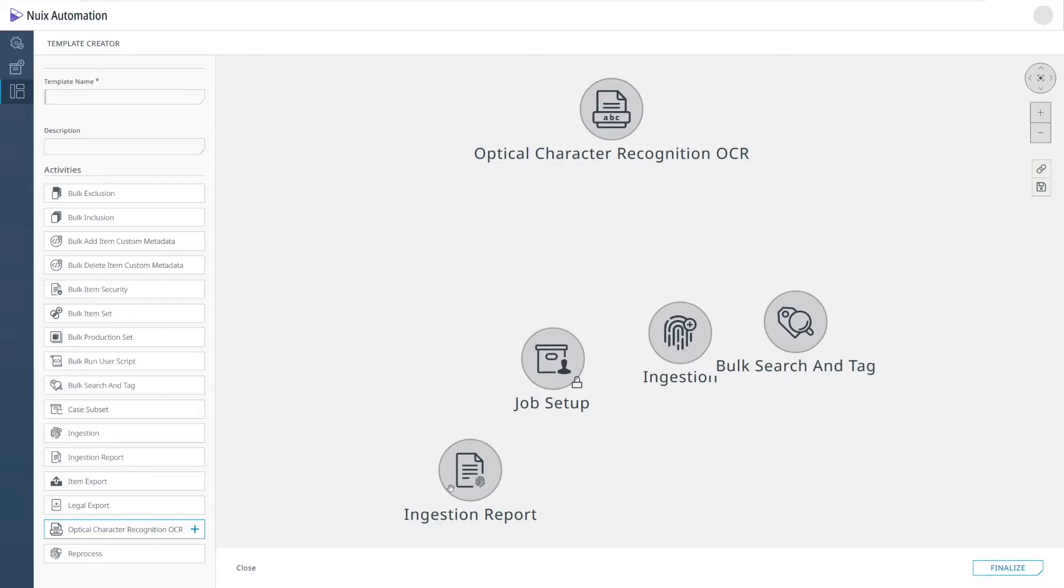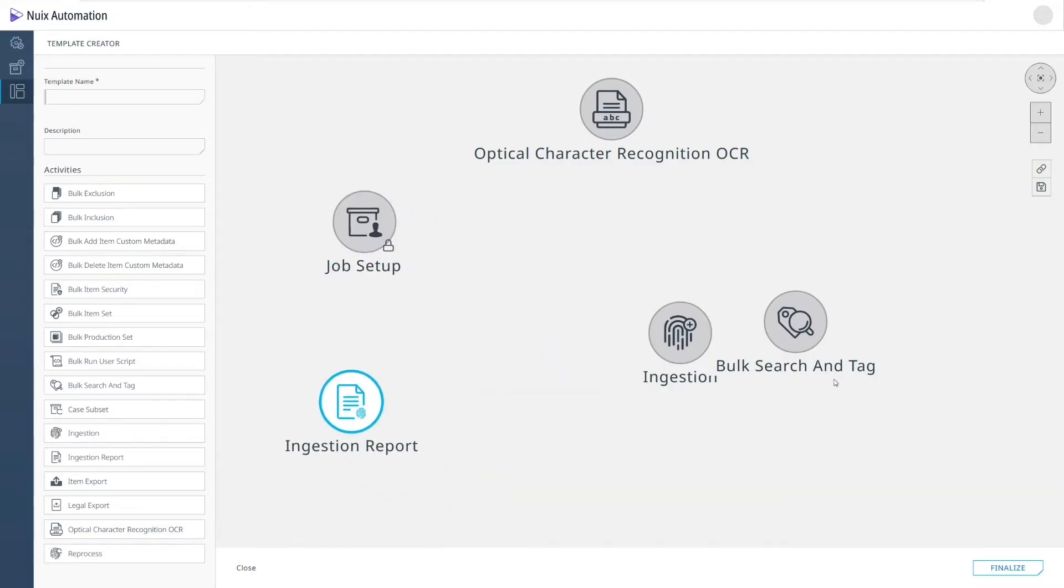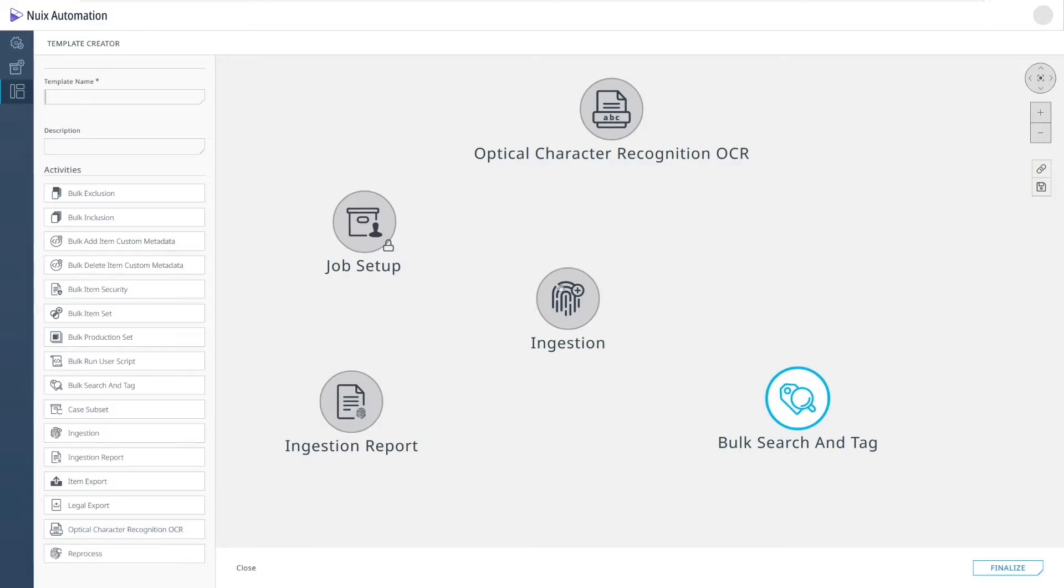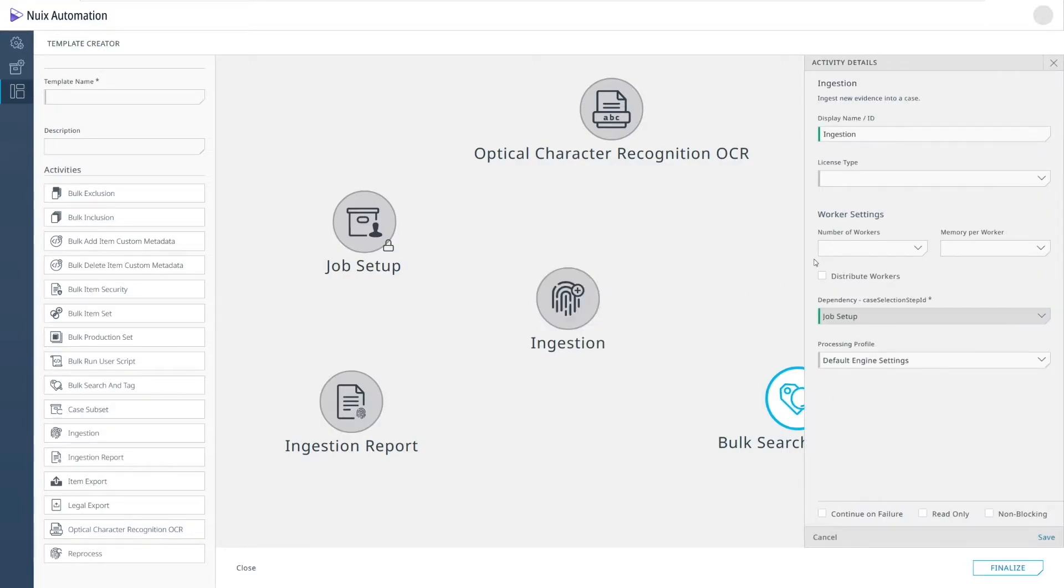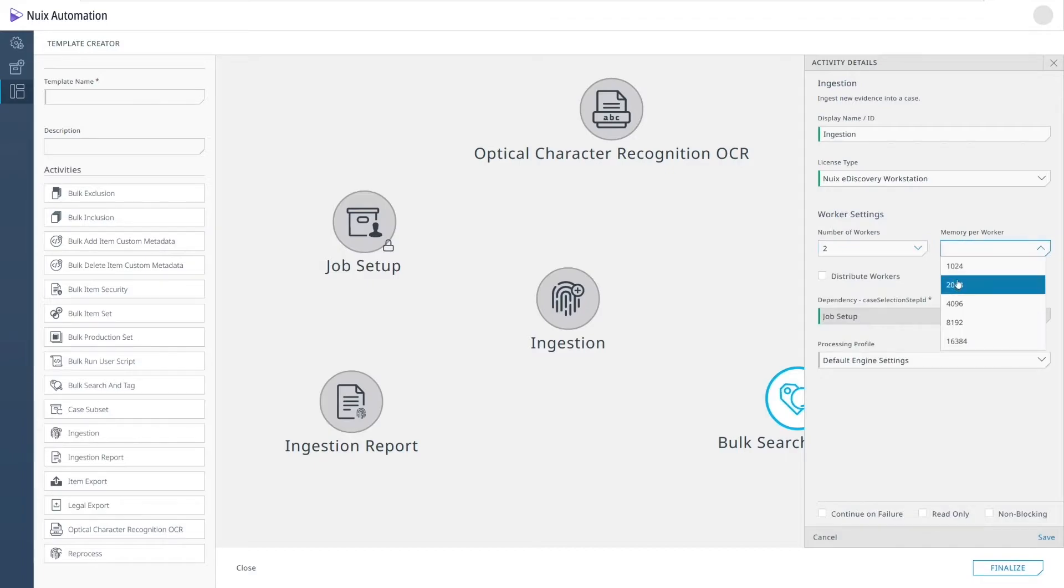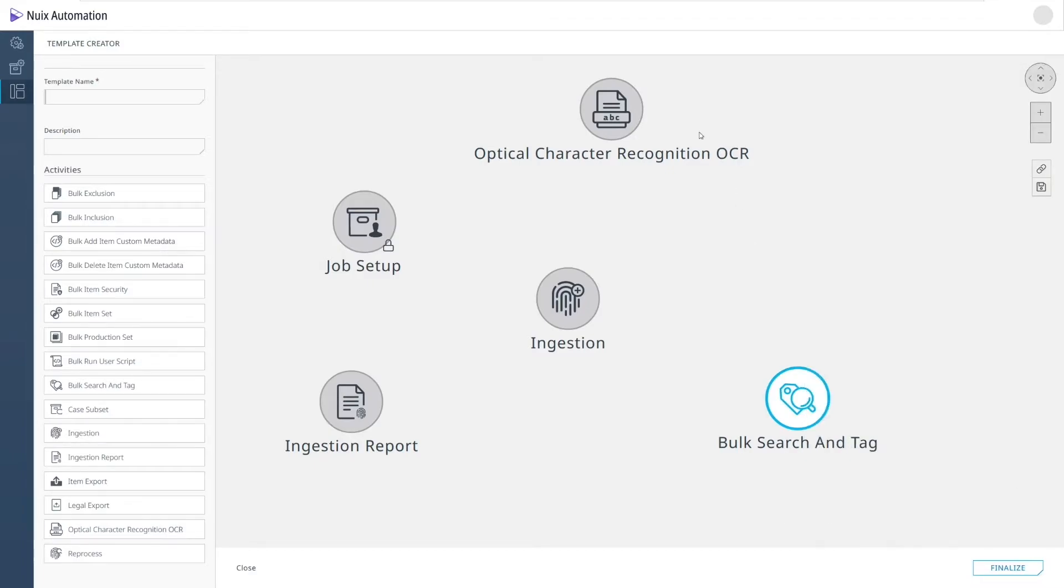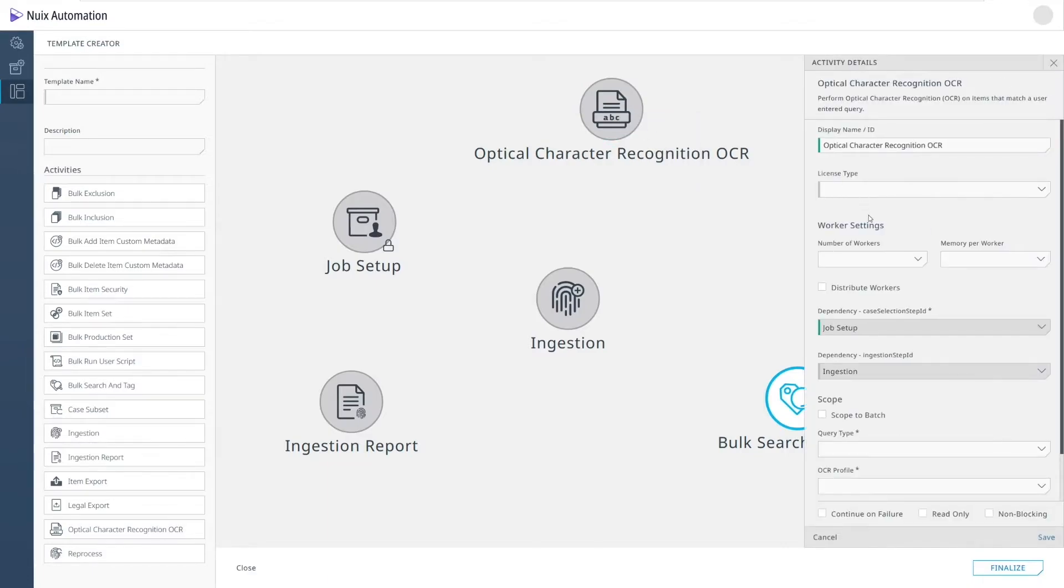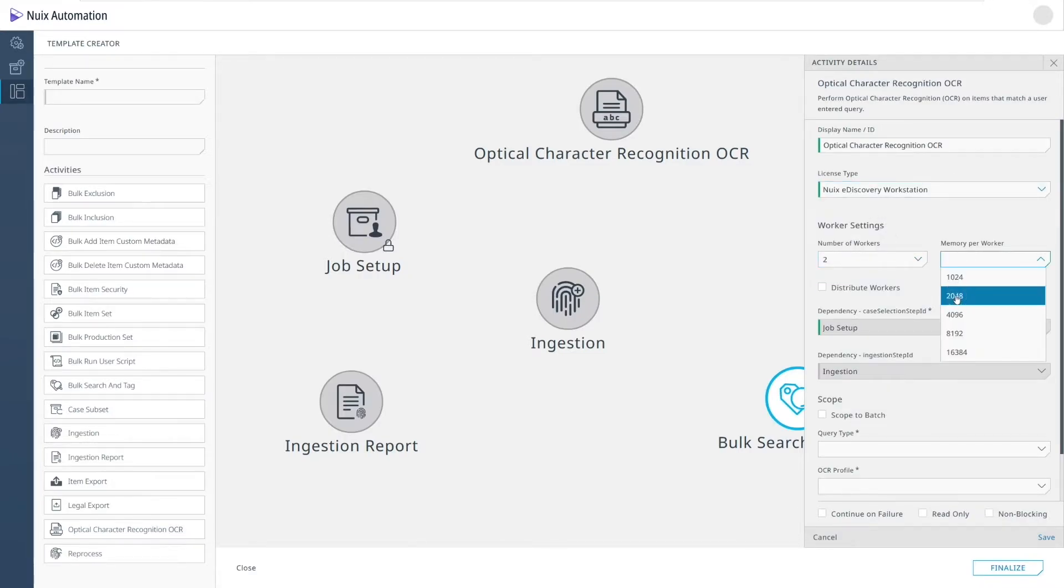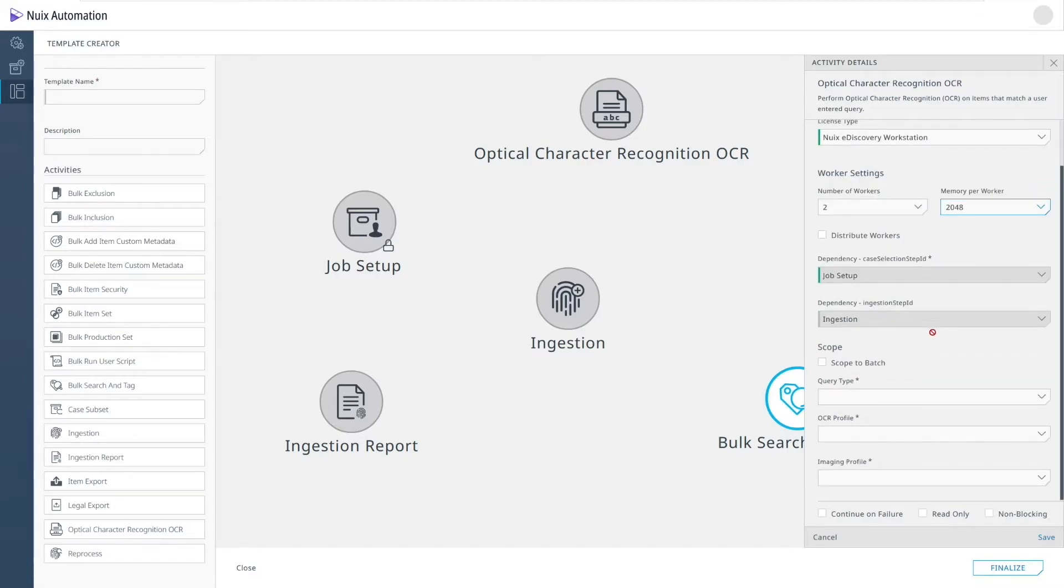As you can see, I've added a few activities to my canvas. Within each individual activity, I can customize the behavior so that I can decide how the activity runs in specific templates that I'm creating. Each activity has its own unique set of parameters. As an example, besides worker settings for worker-based operations, you can pick various profiles like ingestions, imaging, OCR, and exports.